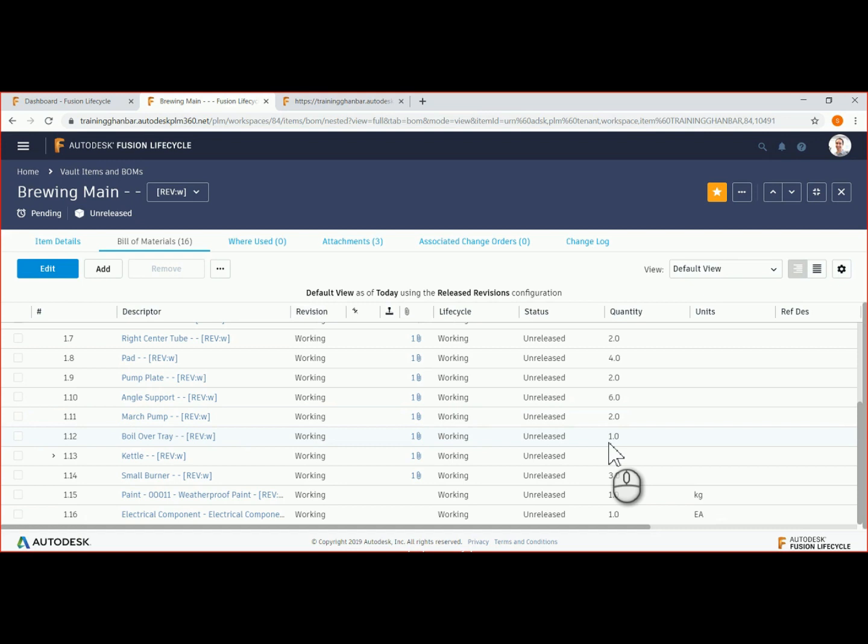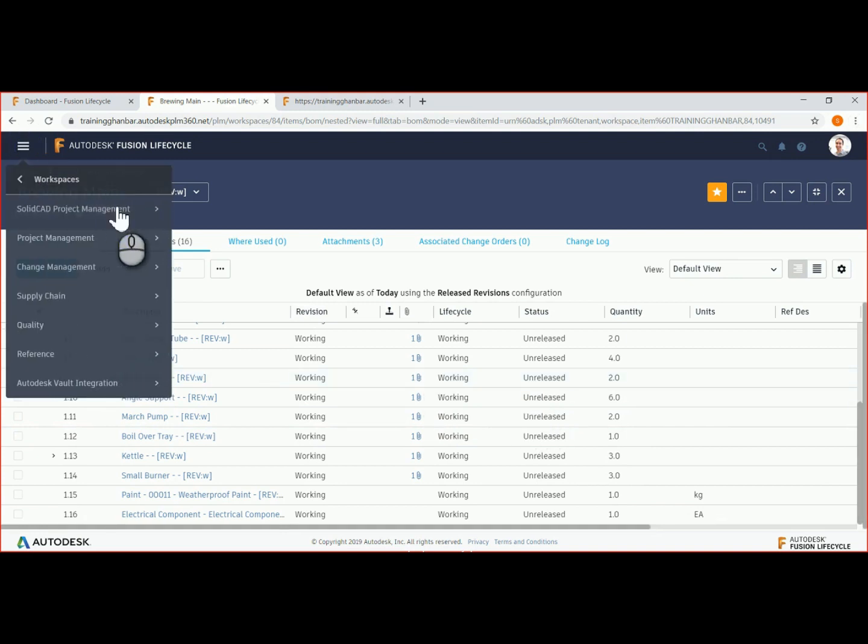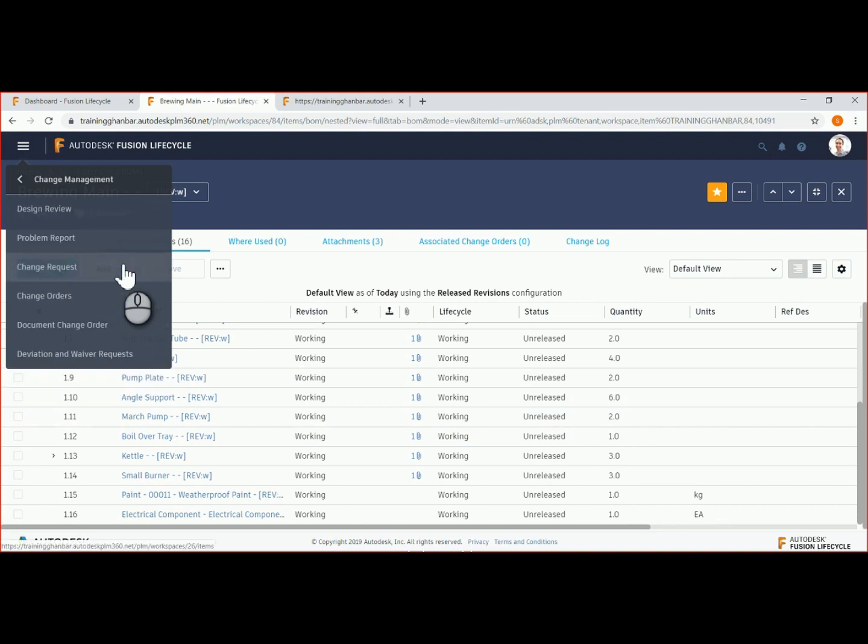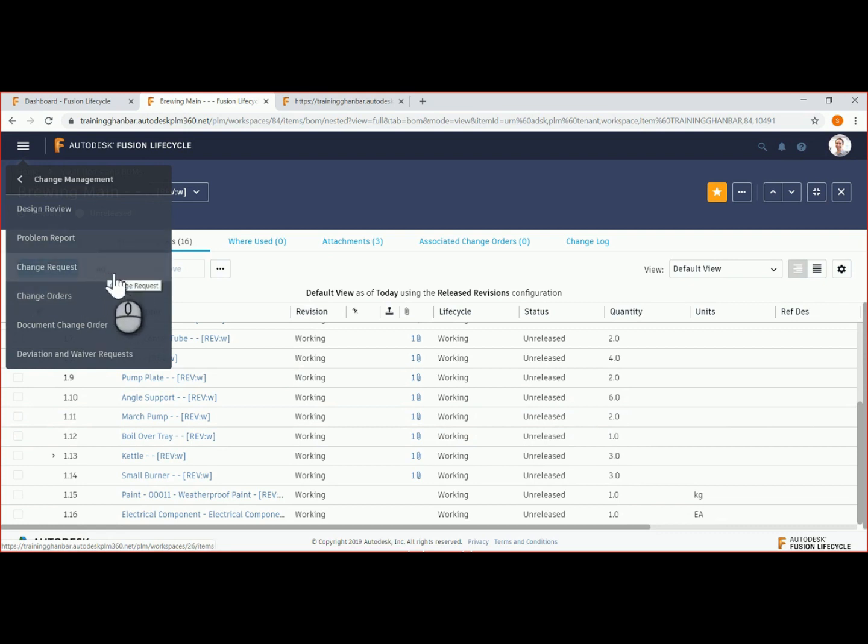Change management is a standard lifecycle workspace. It can also be configured to suit your requirements. Notice that the workspace has several options, including design review, problem report, ECR, ECO, document change order, and deviation and waiver requests.